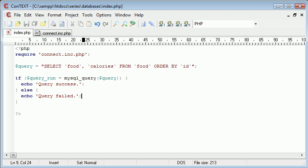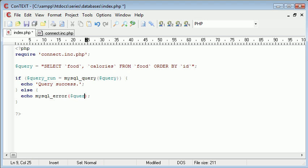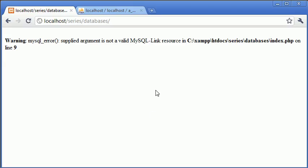So what we can do is echo MySQL error, and that is of query run. So what we can do is we can refresh, and this is a success. However, if we do something like add an extra comma in, and we refresh, we get this MySQL... Oh no, not valid.